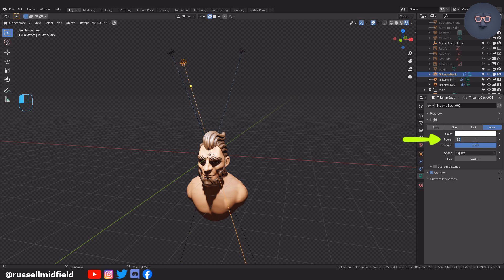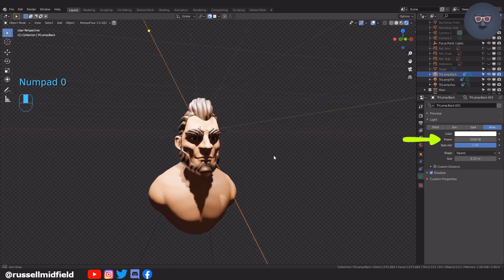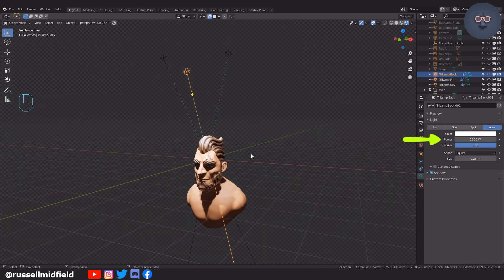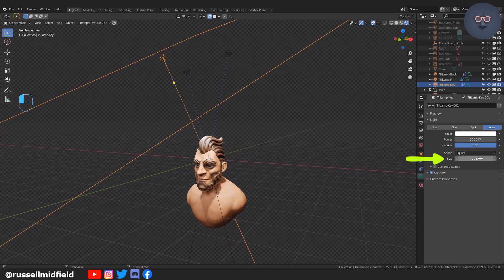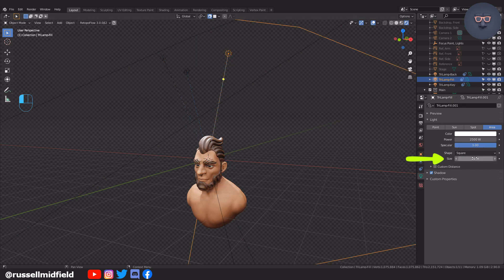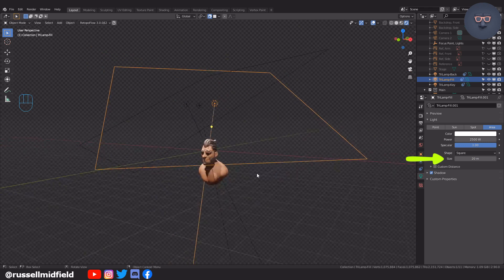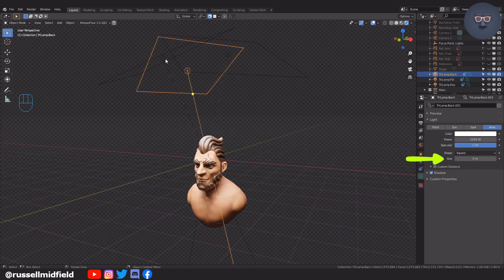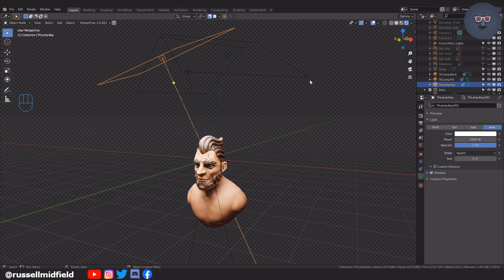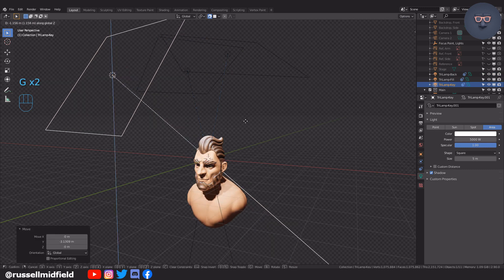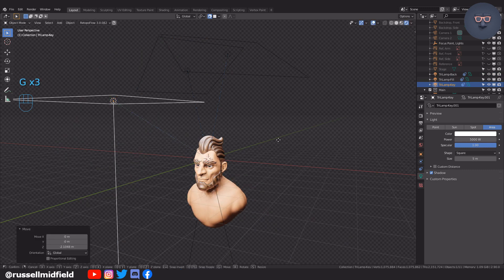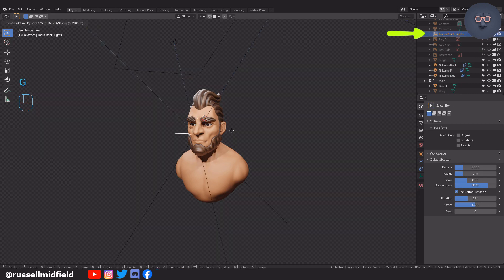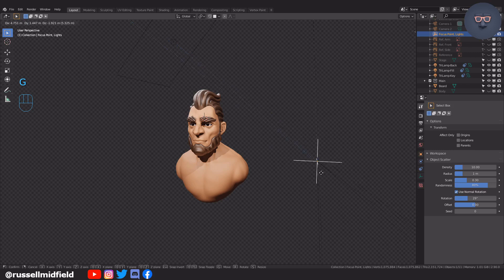Very generally you want your fill and backlights to be half of the power of the key light but depending on the look you want you can obviously play around with these. The shadows are quite harsh right now which I don't particularly want. To soften the shadows increase the size parameter of the lights. You can move the lights around as well to influence the lighting and shadows. You can also select the focus point empty that we just created and move it around and the lights will point towards wherever you move it.